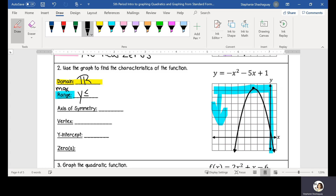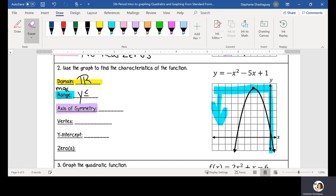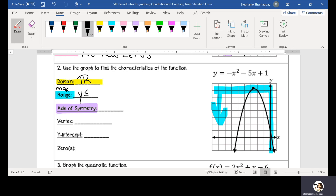Looking at this point, we're not on 7 exactly — it's a little above 7. But we don't know exactly how far above 7, so we're going to have to come back to that. We're going to find our axis of symmetry first, and once we find that, we can find our vertex. That vertex will be our maximum, which will then tell us our range.